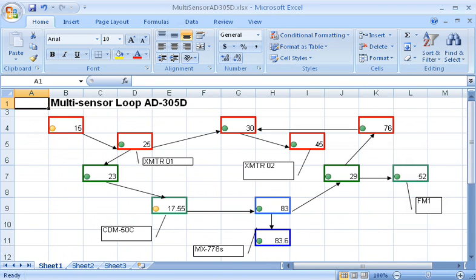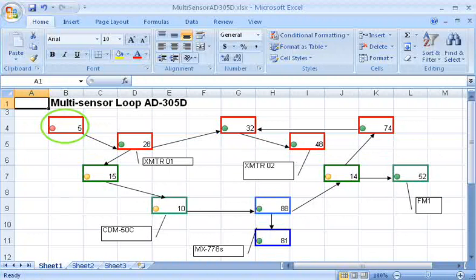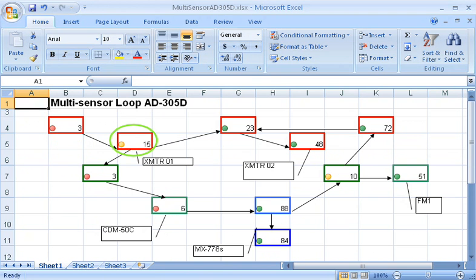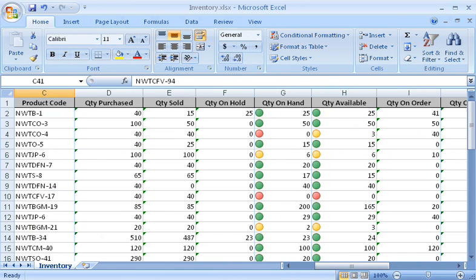For example, you could set up a table that updates periodically with data from a live data source. In this example, a cell turns red when a sensor reaches a maximum value. I use the yellow light to warn that the value is getting close to the maximum. And here's another example, where the cell turns yellow when the inventory count falls below a certain level, and red when the value reaches zero.